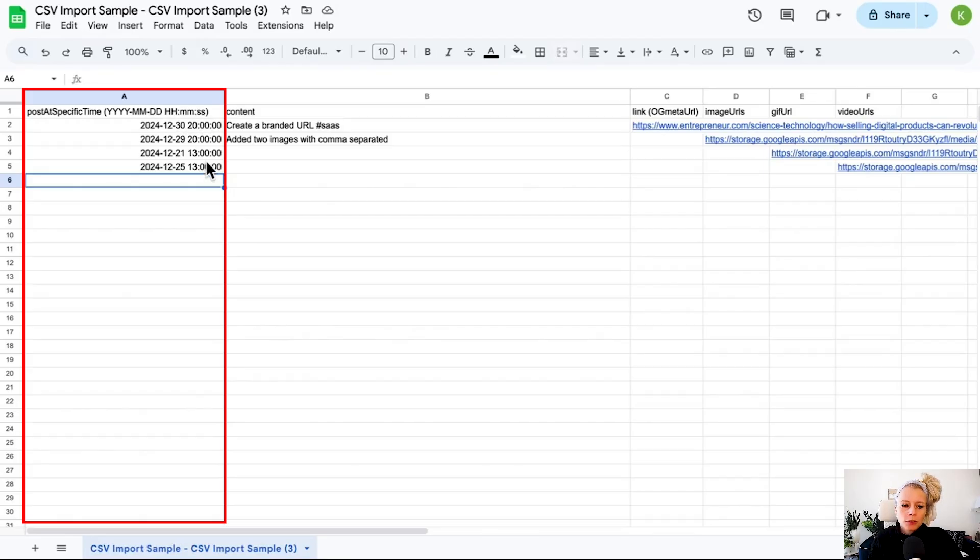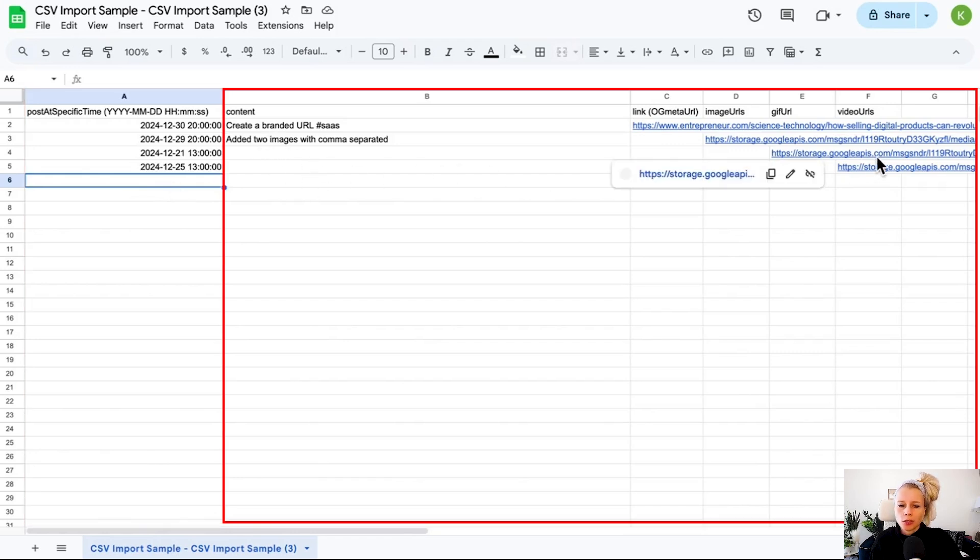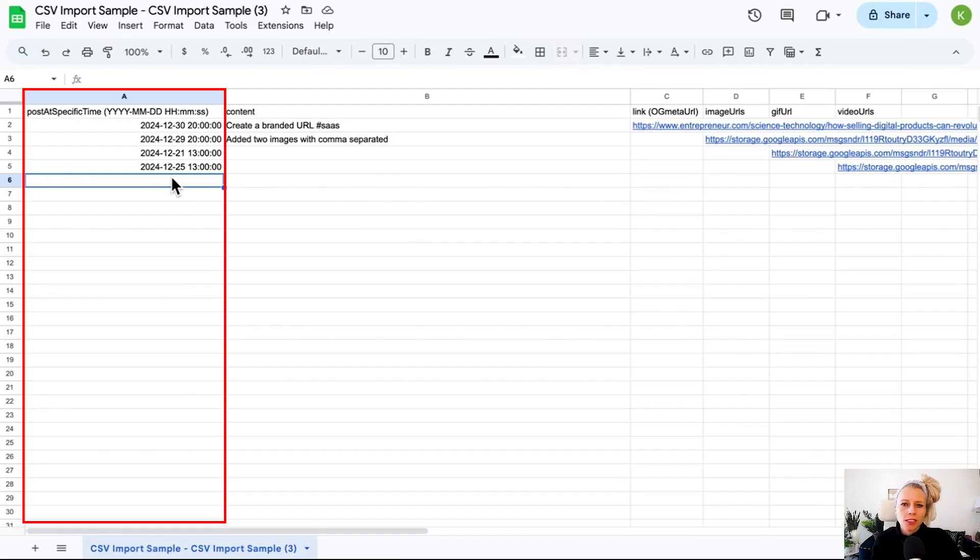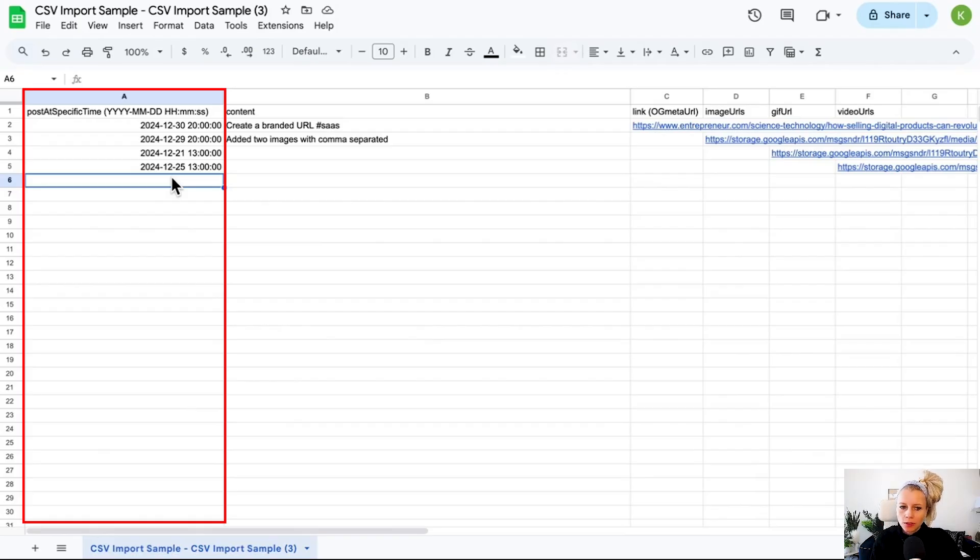Two more things. If the date column is empty and you fill out all the other columns but not the date, then the post will be set to draft automatically because the system can't determine when to publish that post.